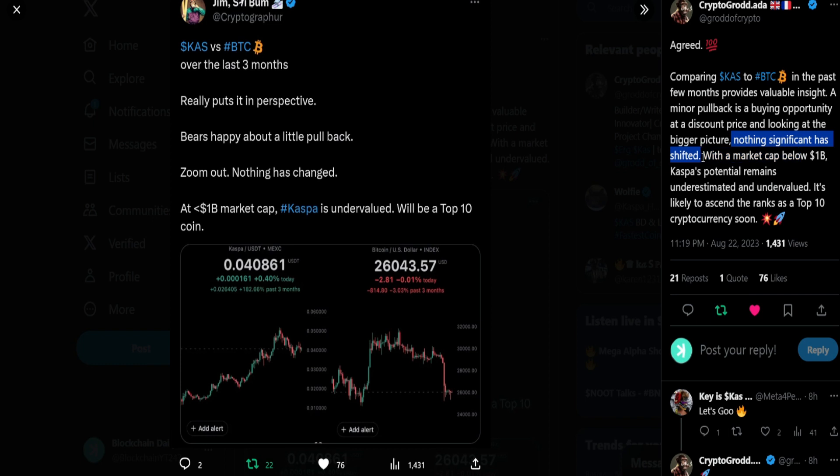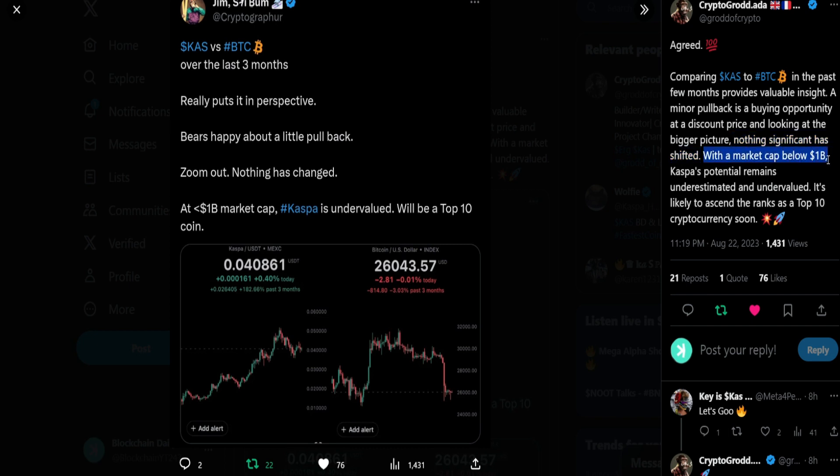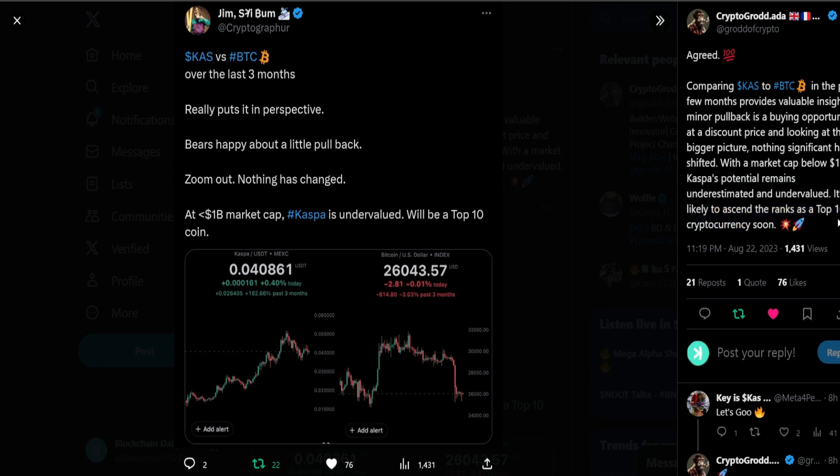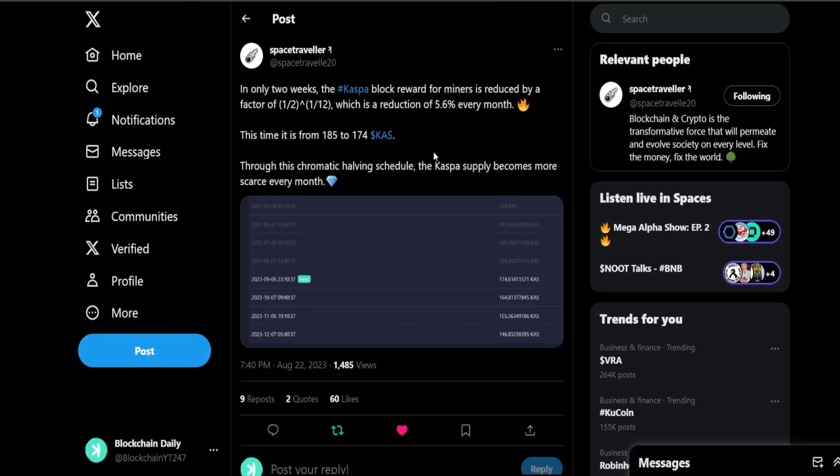Nothing has changed in Casper as far as the fundamentals, the future developments, what the project is aiming to accomplish. The only thing that happened recently is Bitcoin having its dump. So Casper, first time in a long time, it was affected by the dump of Bitcoin. But we are still showing a lot of strength against Bitcoin and the rest of the market. With a market cap below 1 billion, Casper's potential remains underestimated and undervalued. It's likely to ascend the ranks as a top 10 cryptocurrency soon, and I truly believe that is going to be the case.